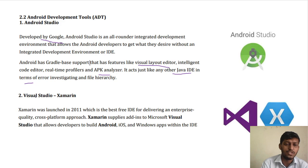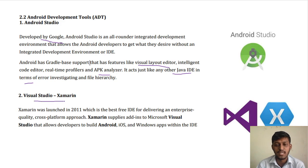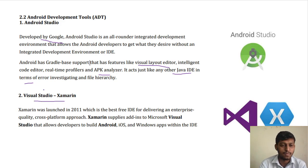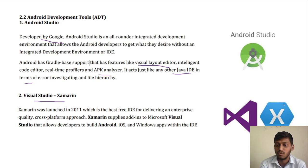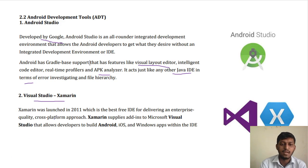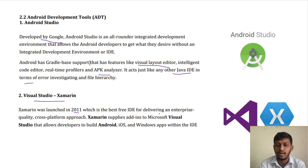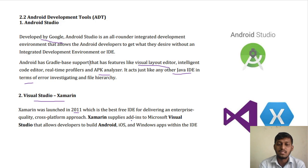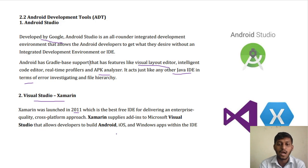The other application is Visual Studio with Examiner. Examiner was launched in 2011, and it is the best free IDE for delivering an enterprise-quality cross-platform approach. Examiner supplies add-ins to Microsoft Visual Studio that allow developers to build Android, iOS, and Windows apps within the IDE.